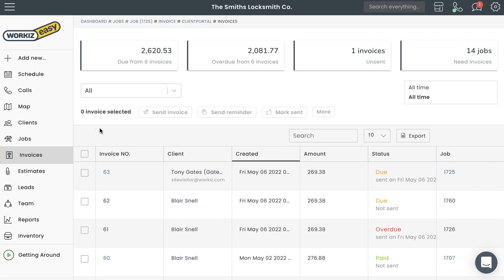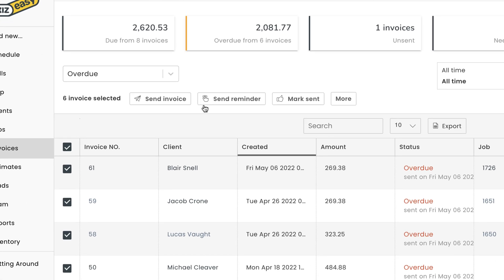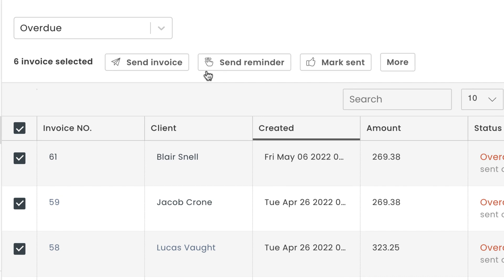And with bulk changes, you can easily perform a number of different actions for multiple invoices all at once. Just select the invoices and then choose one of the quick actions right here. You can choose to send the invoice, send a reminder for the invoice, or manually mark the invoices sent.